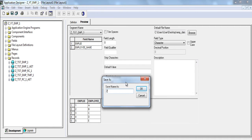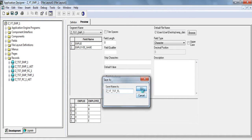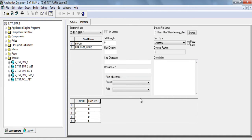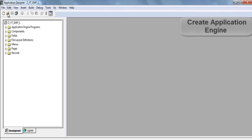We need to save it. Z underscore yt underscore tst underscore fl. Click OK. Click OK. Function is 7. Close it.